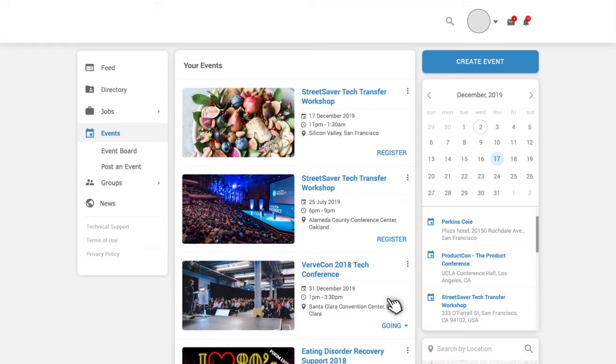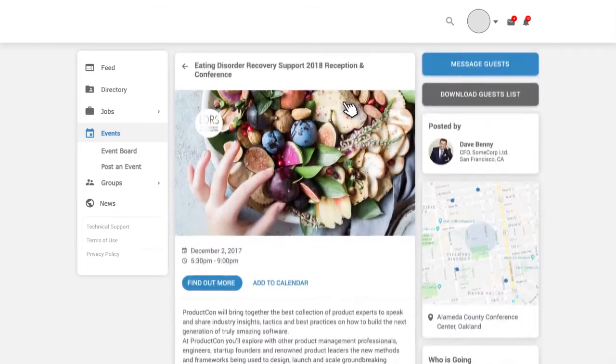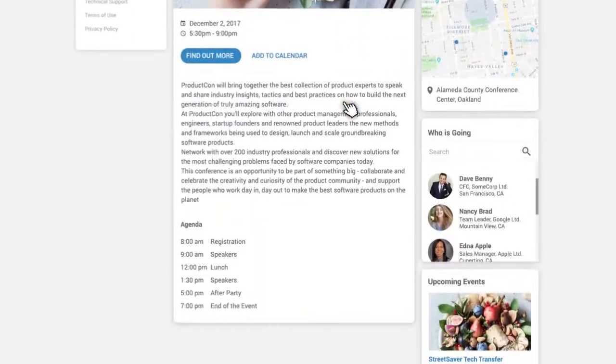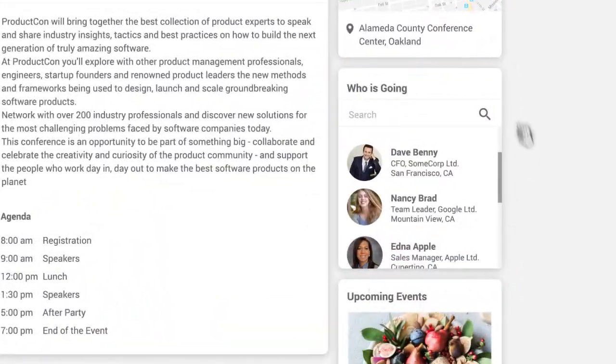Once you find what you are looking for, you can easily register and then follow the prompts. You can also see others who have registered.